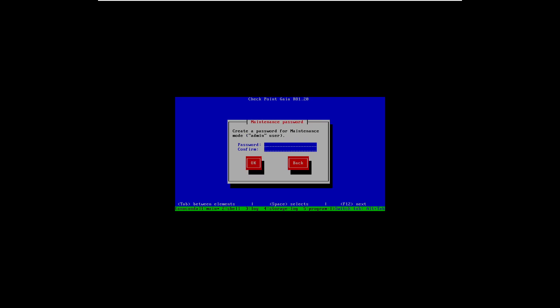Now we have a new option — it's to set the admin password for maintenance mode. The maintenance mode gives you access to only the file system, so network interfaces and the Check Point services will be down. We're going to set the password for this mode.